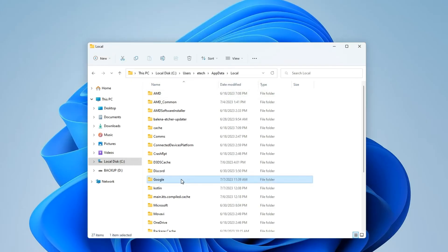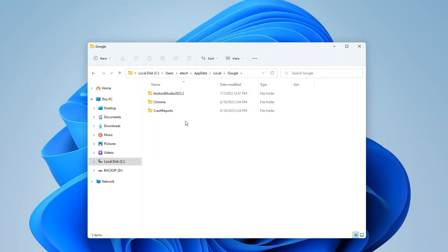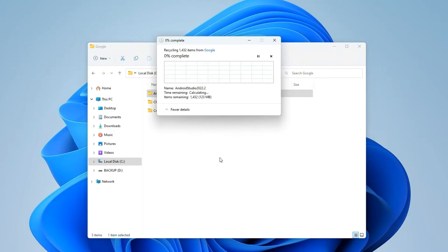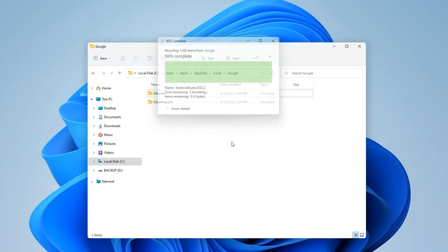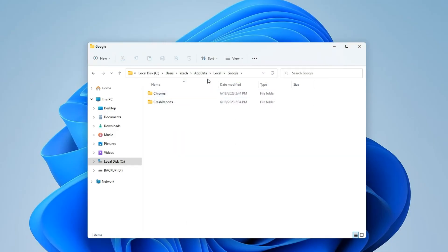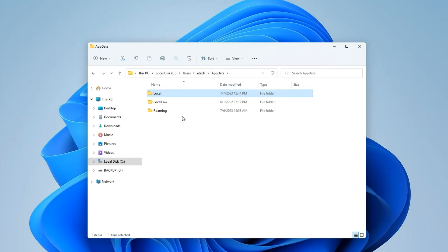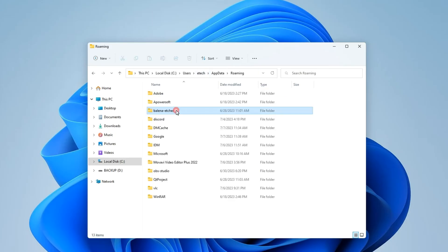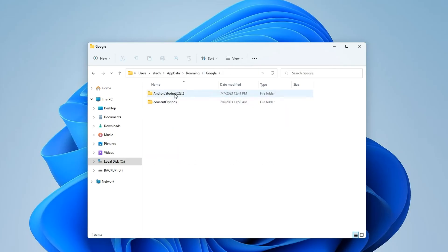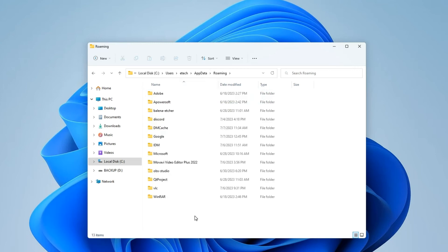Next, open Google over here and then also delete Android Studio from there. We can go back to AppData, open Roaming and then locate Google, Android Studio. Delete as well.